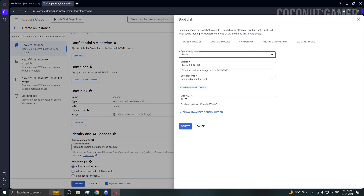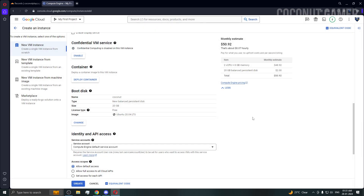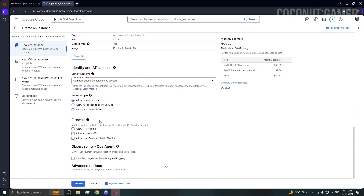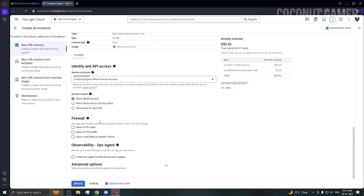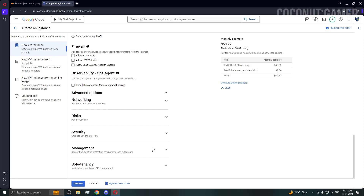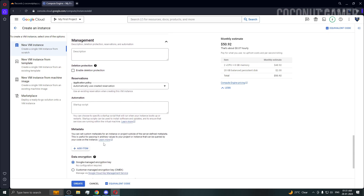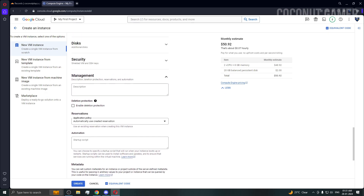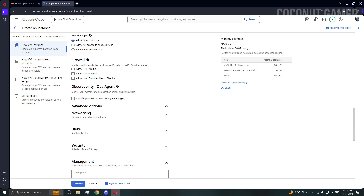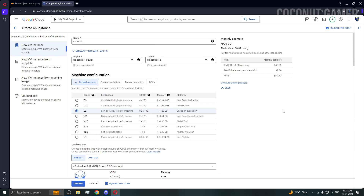This Ubuntu version is fine. I'm going to change the storage to 20 GB. Then we need to come down and go to advanced settings, then the management tab. You need to paste the startup script in there — I'll give everything in the description box below.